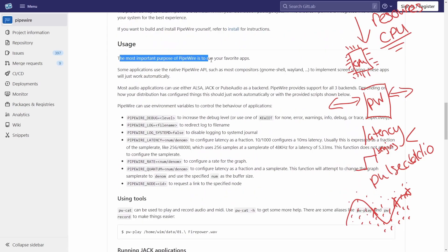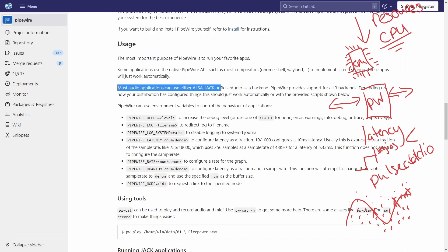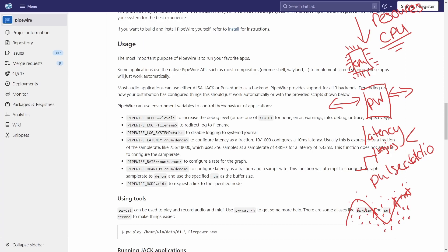The most important purpose of Pipewire is to run your favorite applications, and most applications can use either ALSA, Jack, or PulseAudio as a backend. Pipewire provides support for all of these three backends, and depending on your distribution it automatically works things out, which is a fantastic thing.